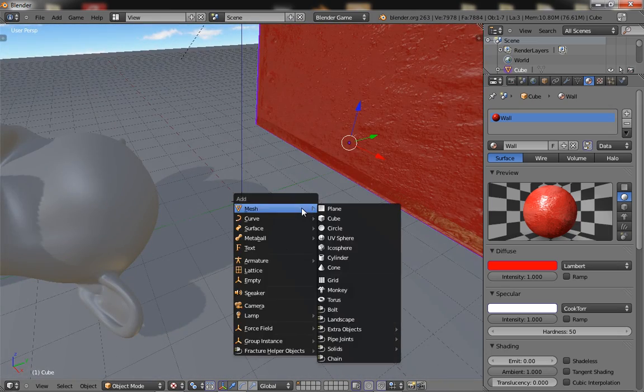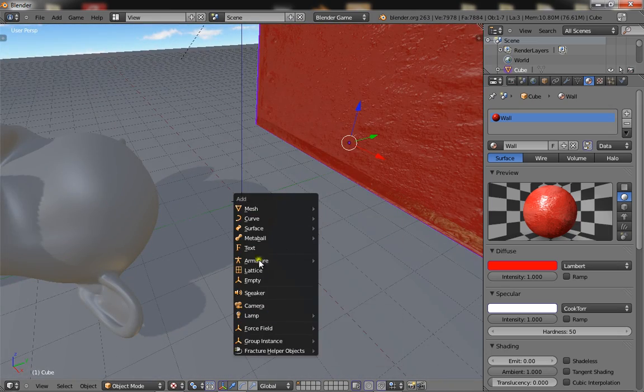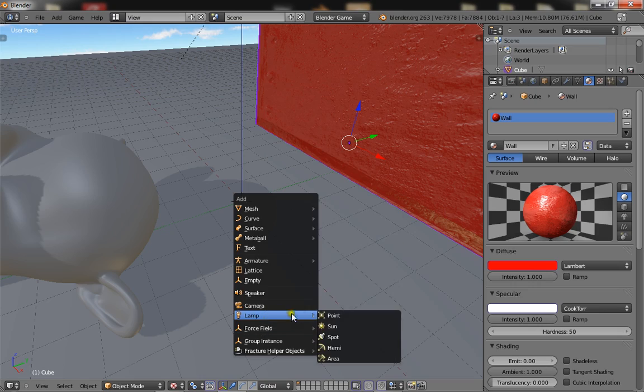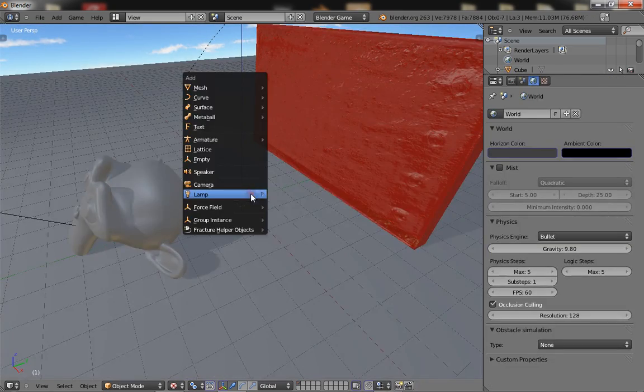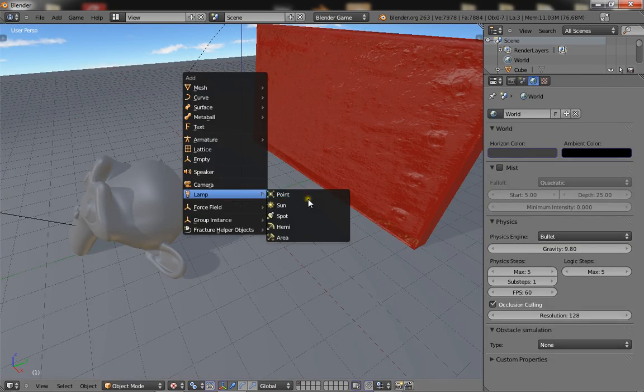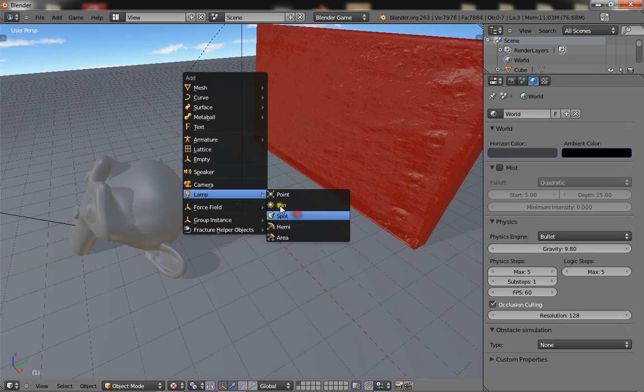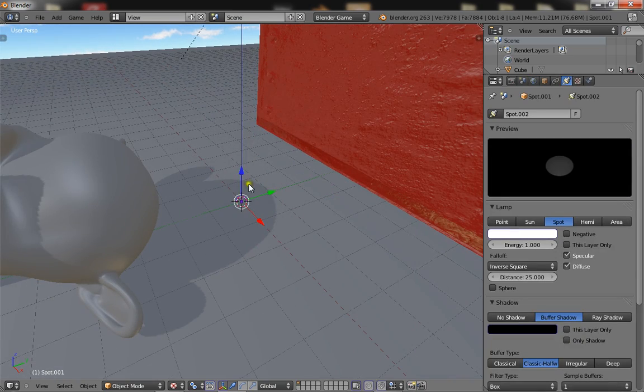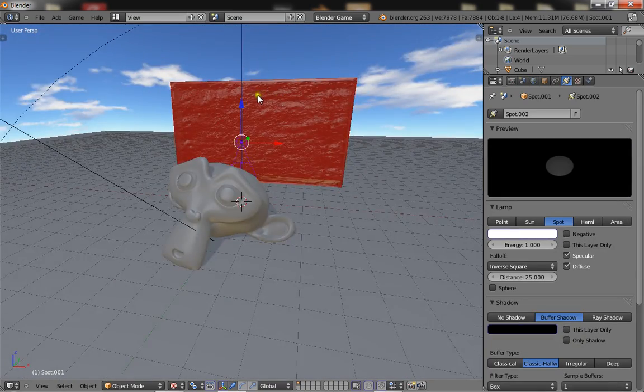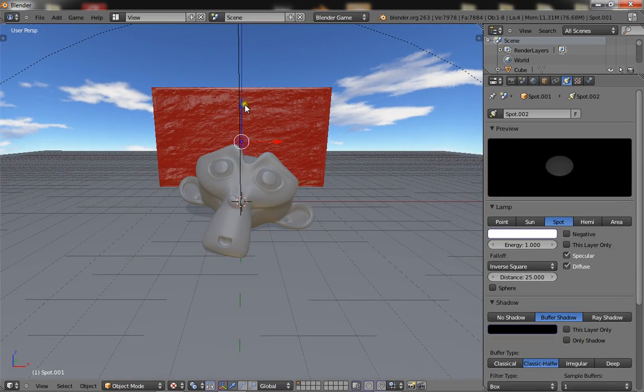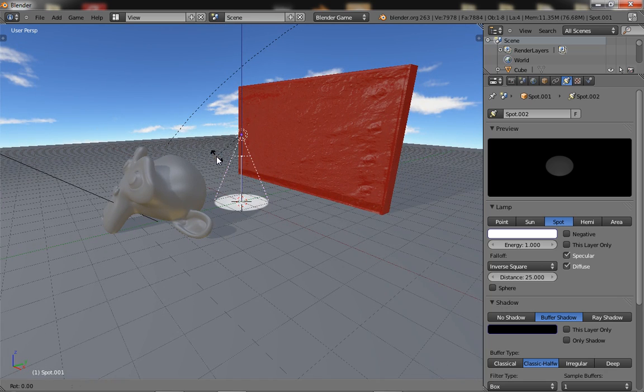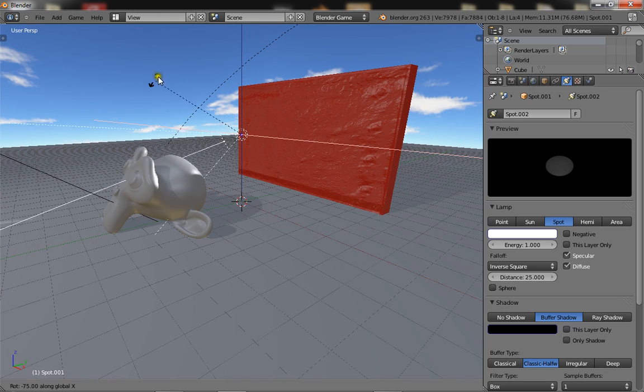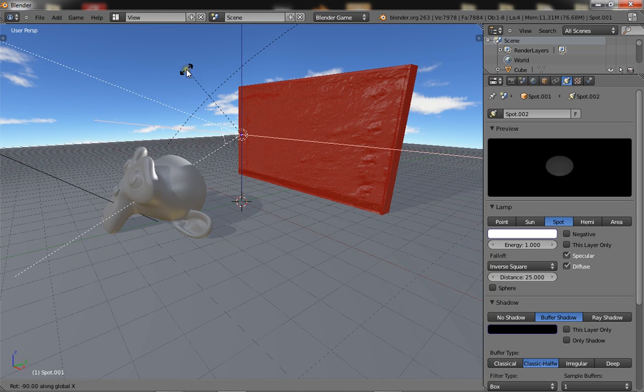And all you want to do is add a spot lamp, so go ahead and add a spot lamp. I'm going to bring it up about to the middle of the wall and rotate it on the x-axis by 90 degrees.